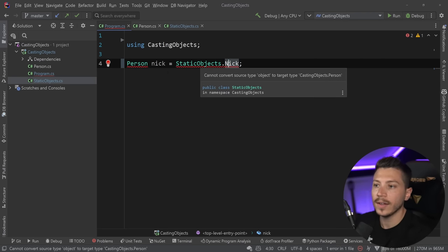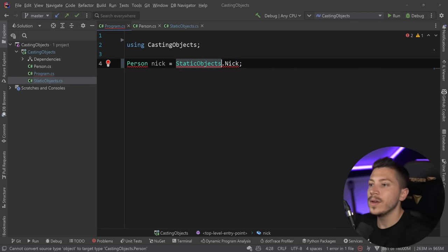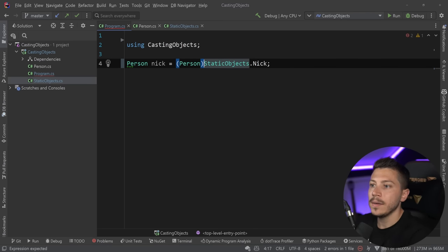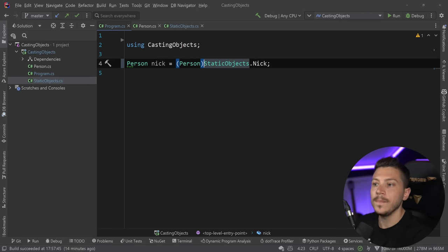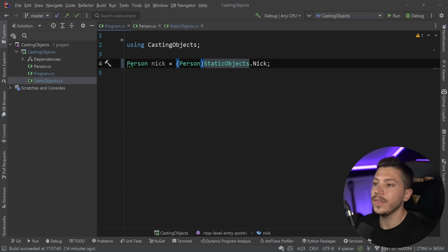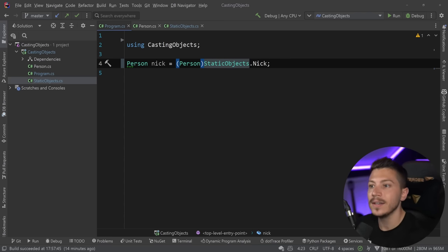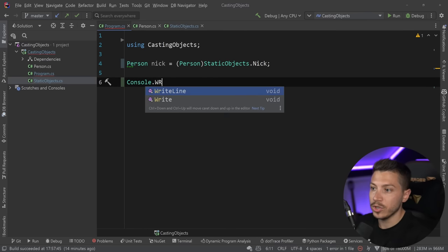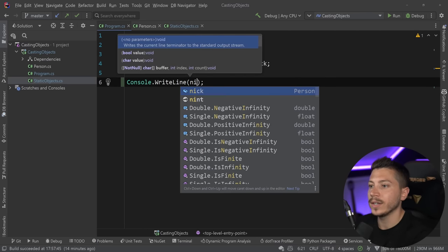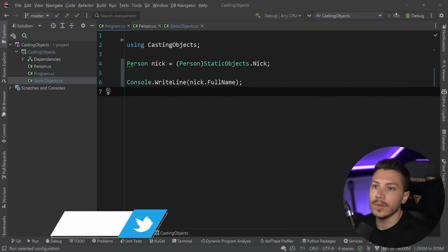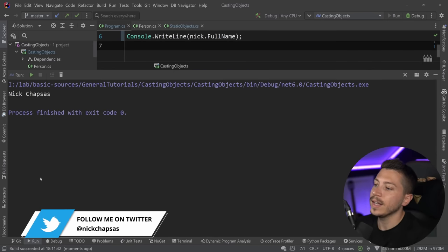First I can say `Person nick = StaticObjects.Nick` — but obviously this doesn't compile because the return type is object, not Person. So the first thing I can do is hard cast it: I can write `(Person)` here. This is me telling the compiler: 'hey, you don't know what this type is, but I know that this is a Person — guaranteed.' And if it is in fact a Person, which in this case it is, then I can access nick.FullName and get the full name in the console.